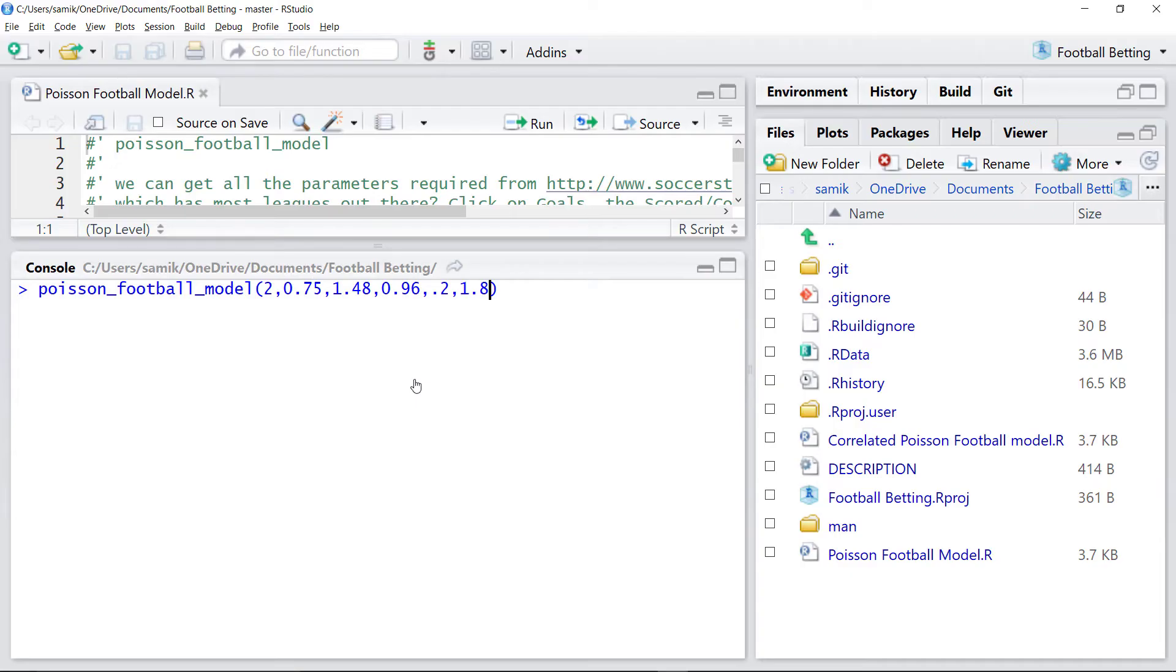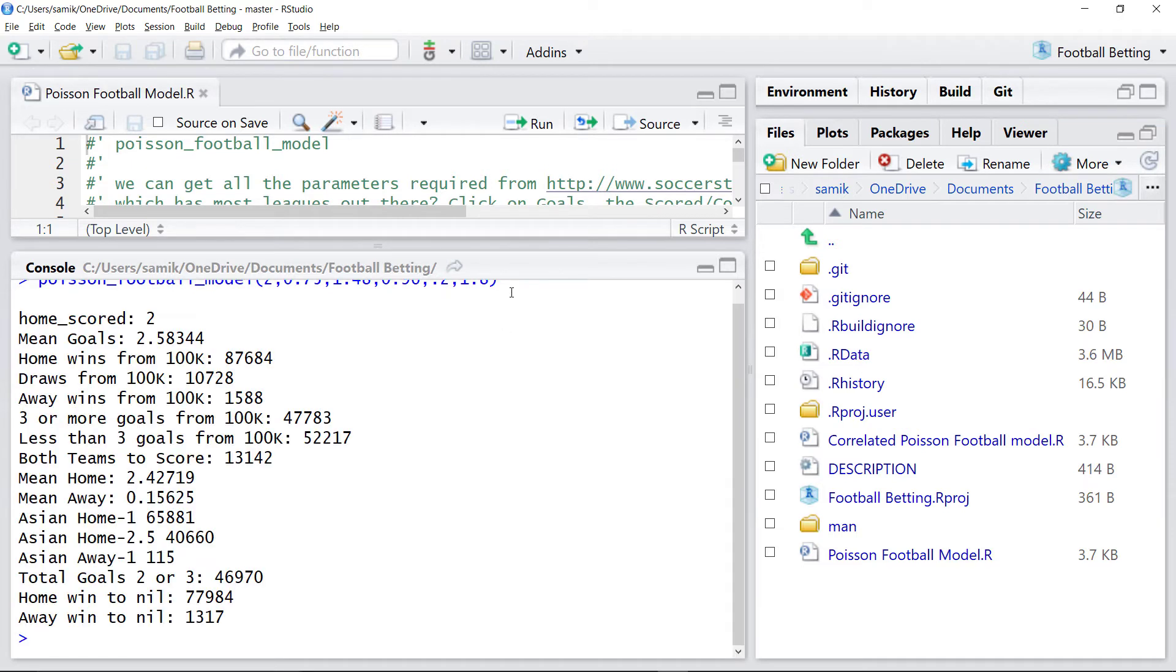Plugging those into our program, we simulate the game 100,000 times. We expect the home team to win 87,000 of those 100,000.